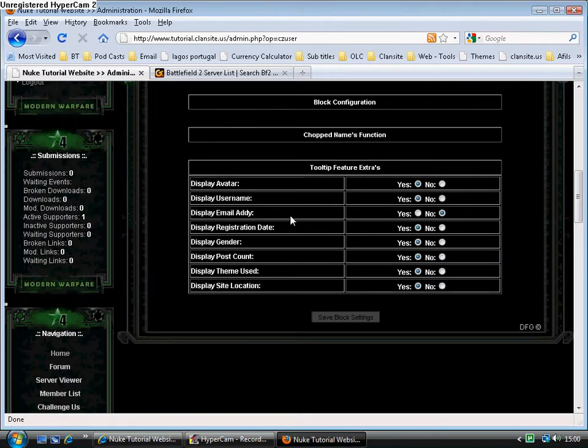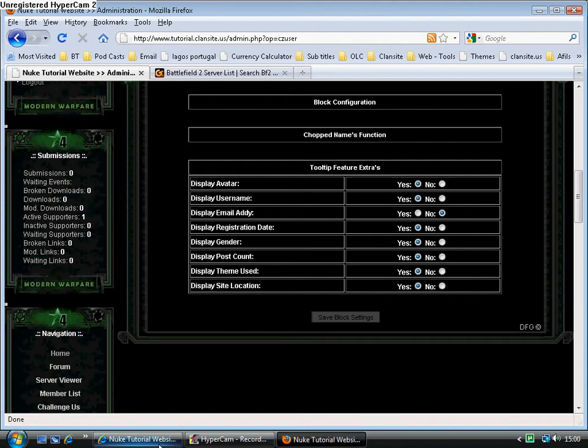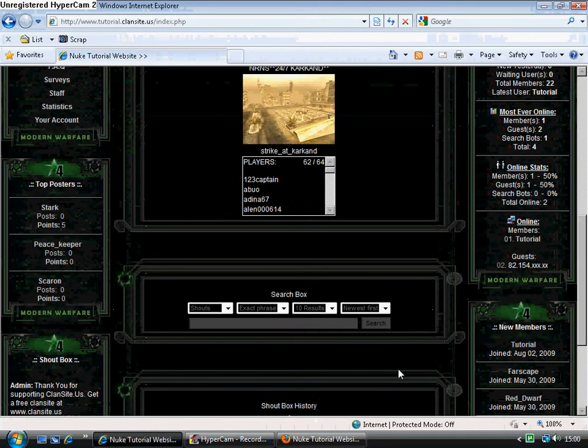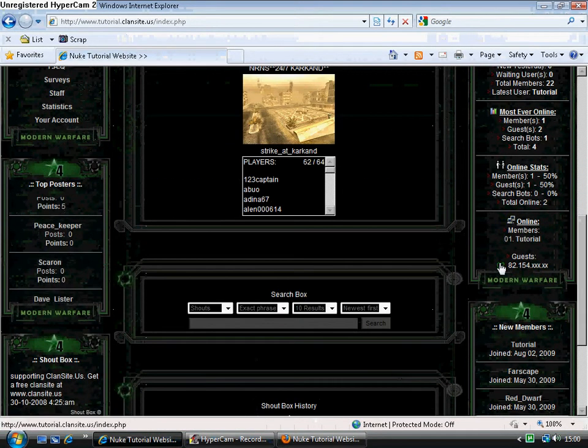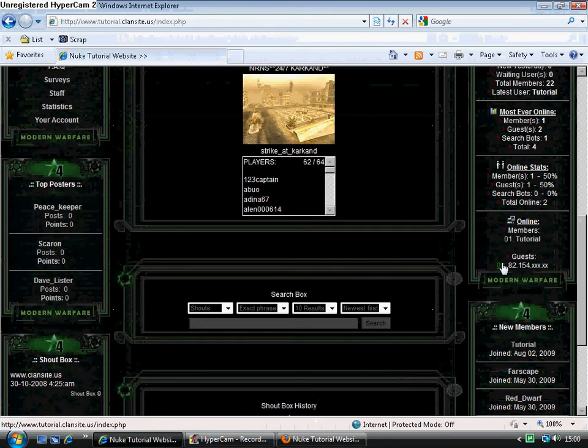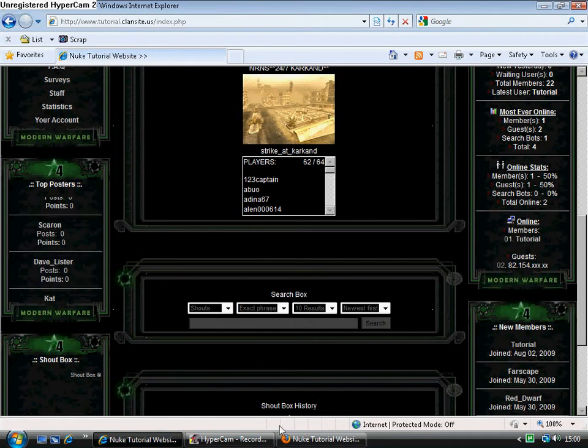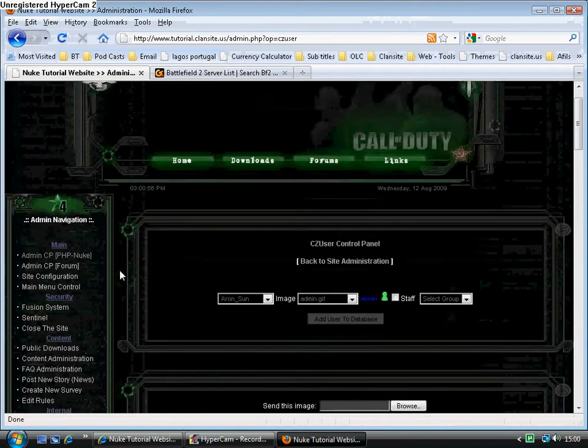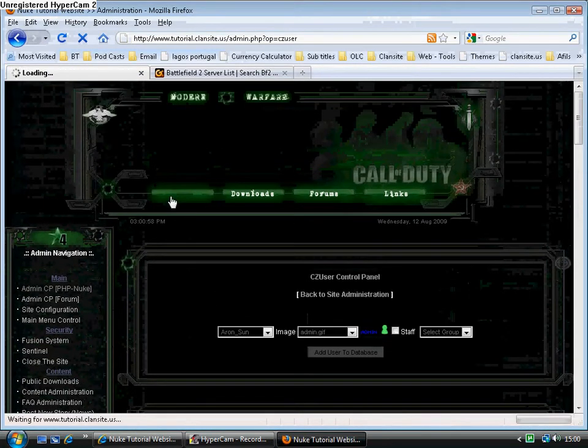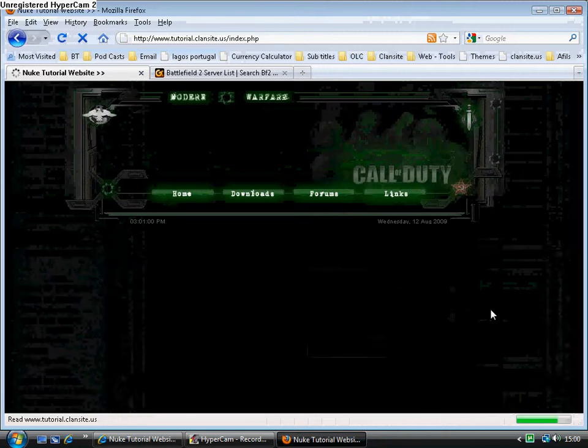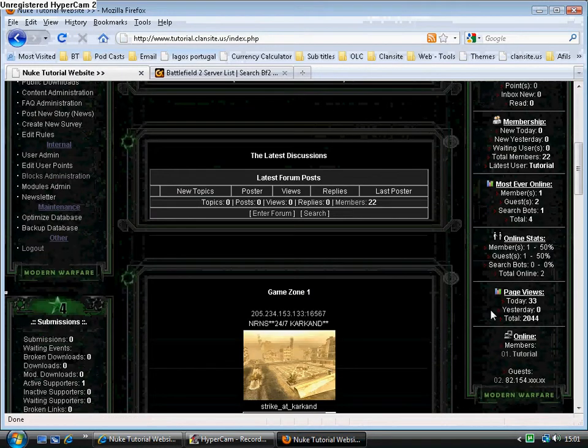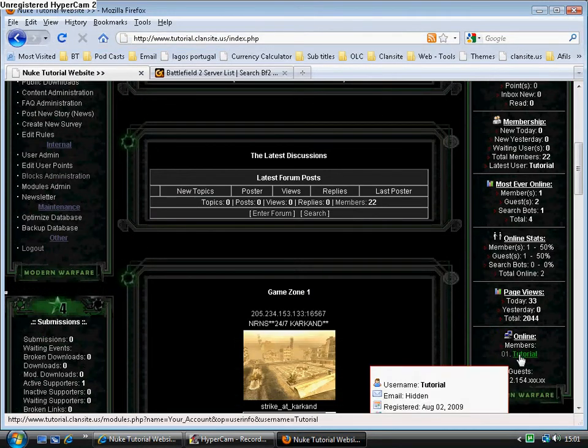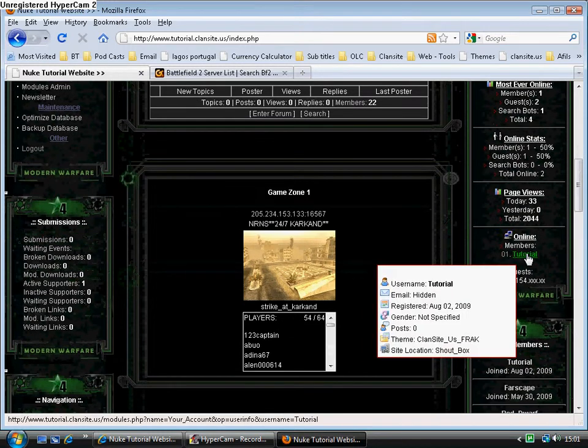The pop-up toolbox, the pop-up window, displaying the tooltips, here you can choose what you want to be displayed. I'll show you again what that is, if you hover over the member, you will get a pop-up. Like so.